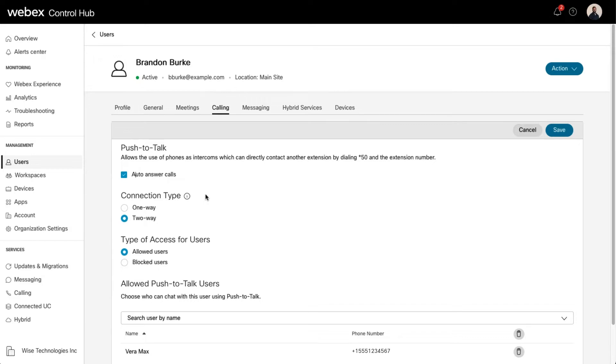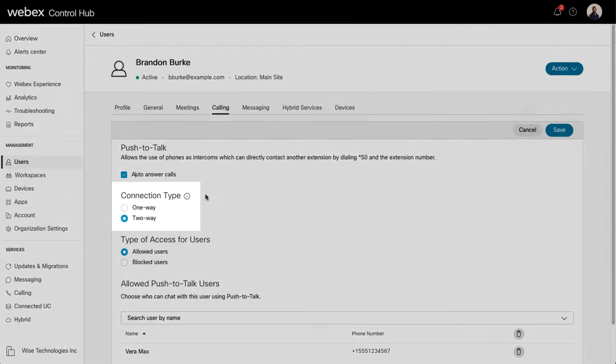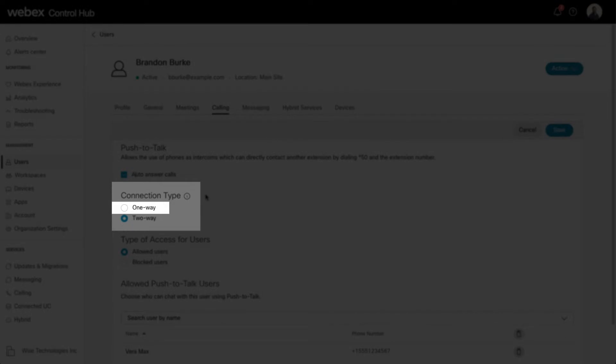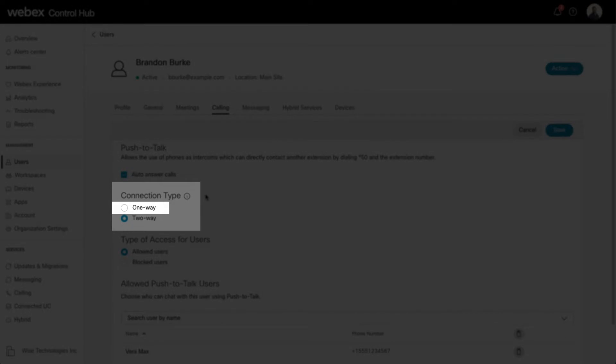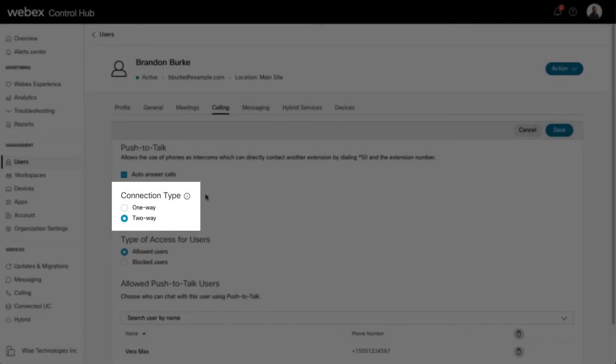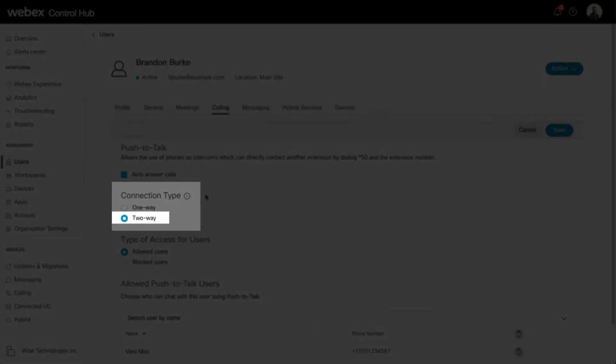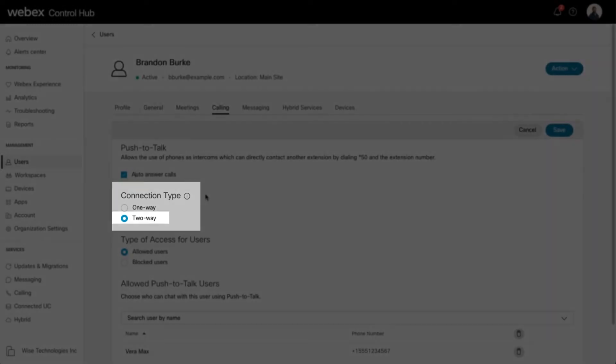Here you can choose the connection type. One-way only allows the configured user to place Push-to-Talk calls to other users. Two-way enables communication between the users in both directions.